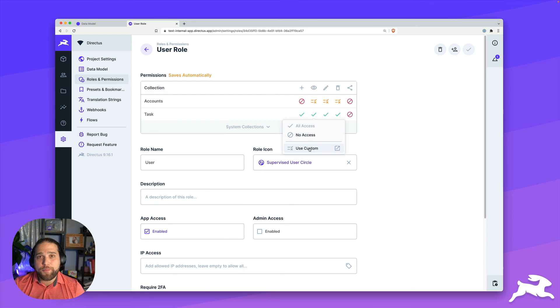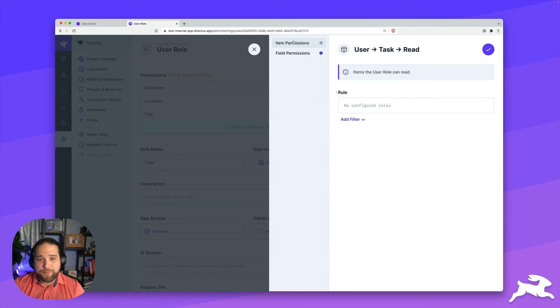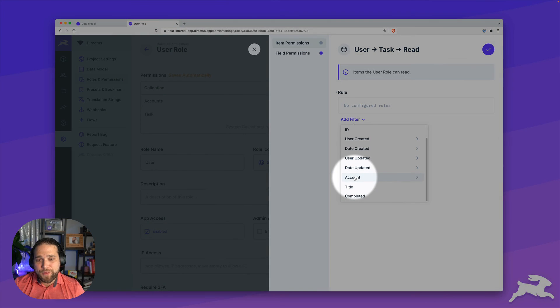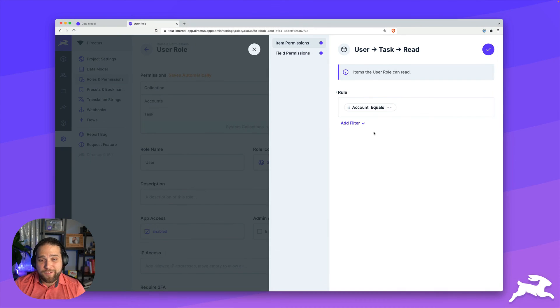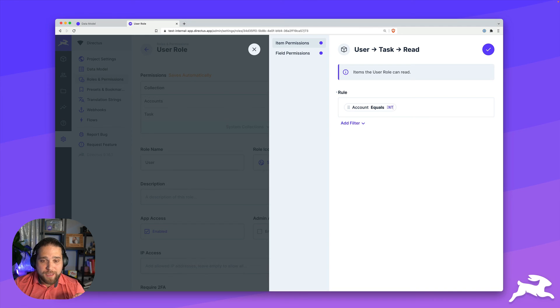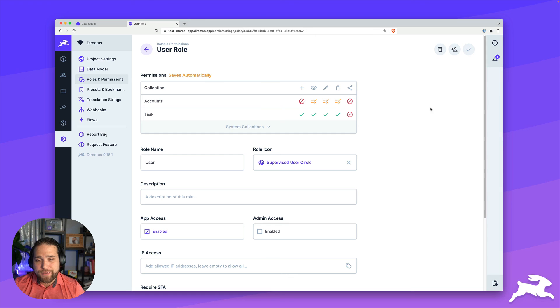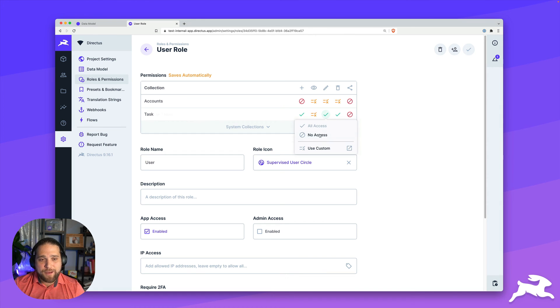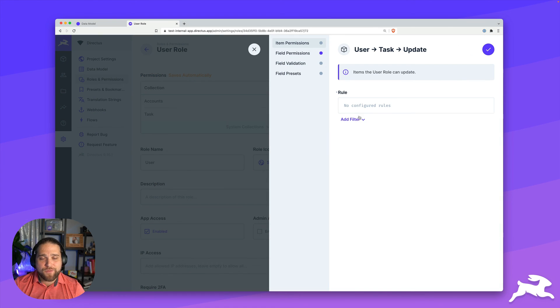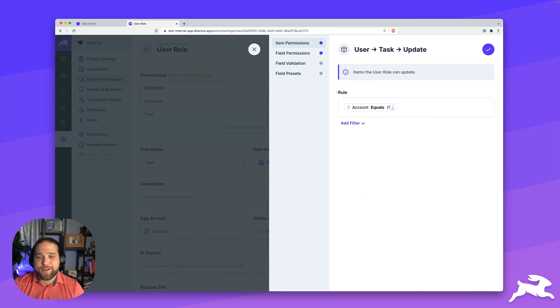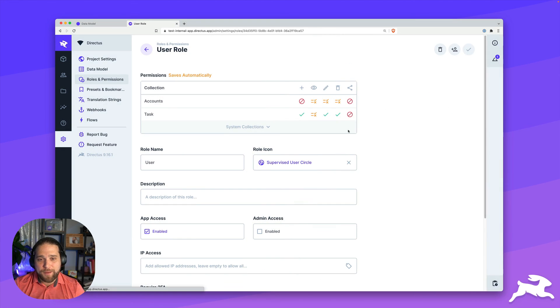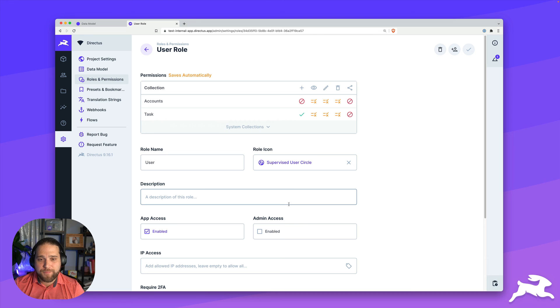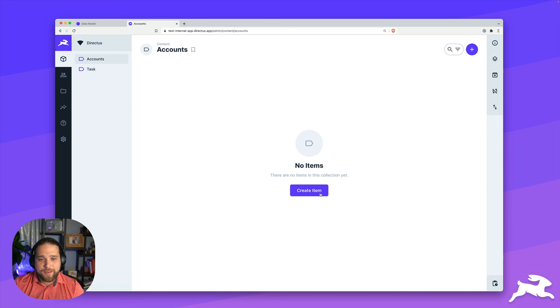Now I will open up the read operation and under item permissions, we're going to go in and add some rules here. So I'm looking for the account field and the rule is going to be equals to dollar sign current underscore user dot account. So that will prevent any user from seeing tasks that are not in their account. We'll do that for the update operation as well as the delete operation. Perfect. All right, so now we've got accounts and tasks set up.